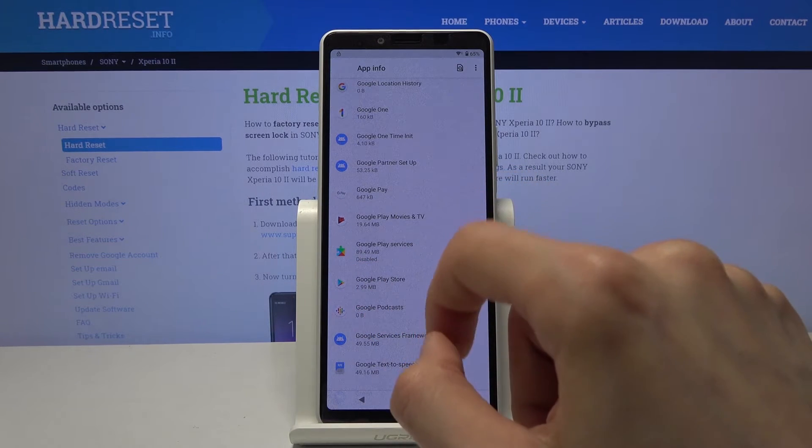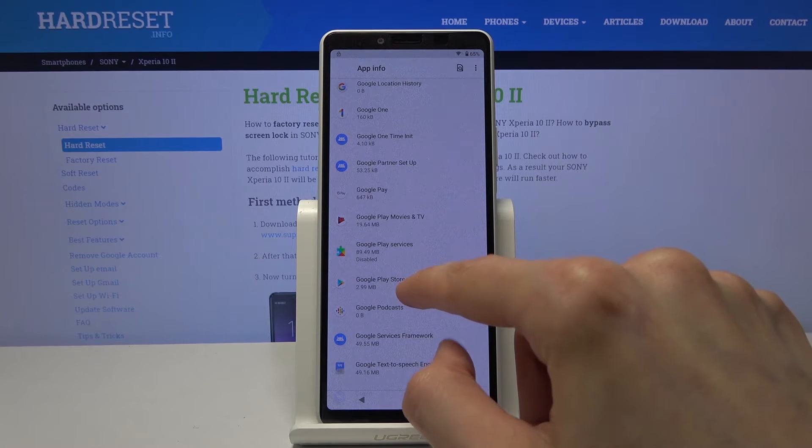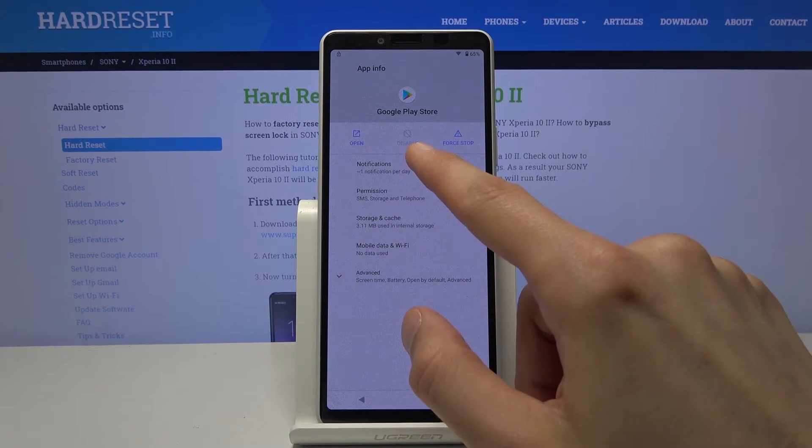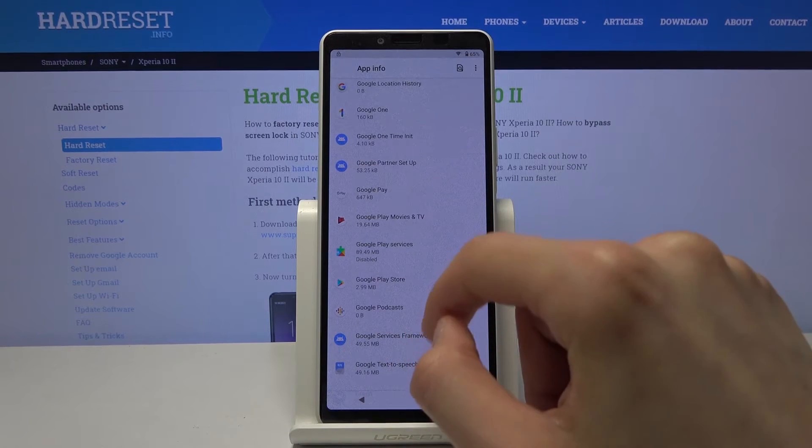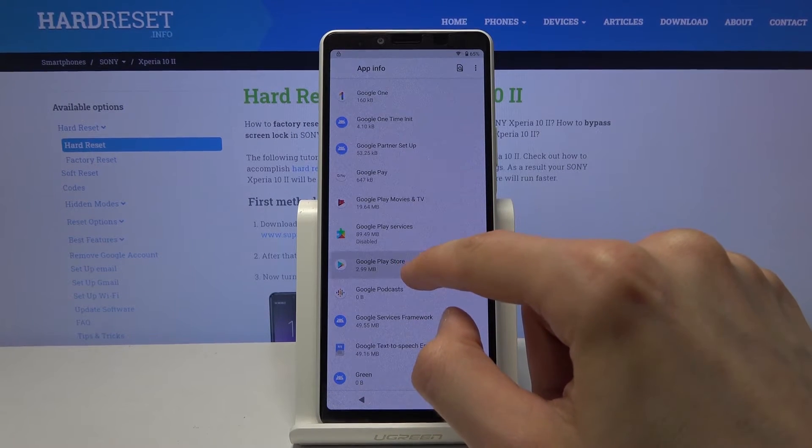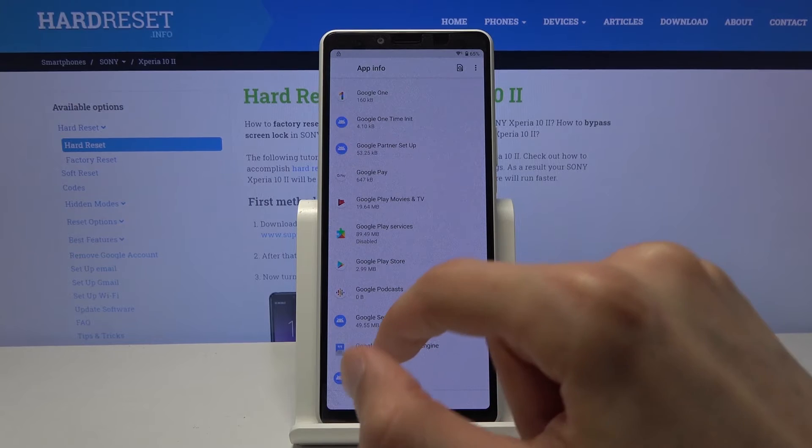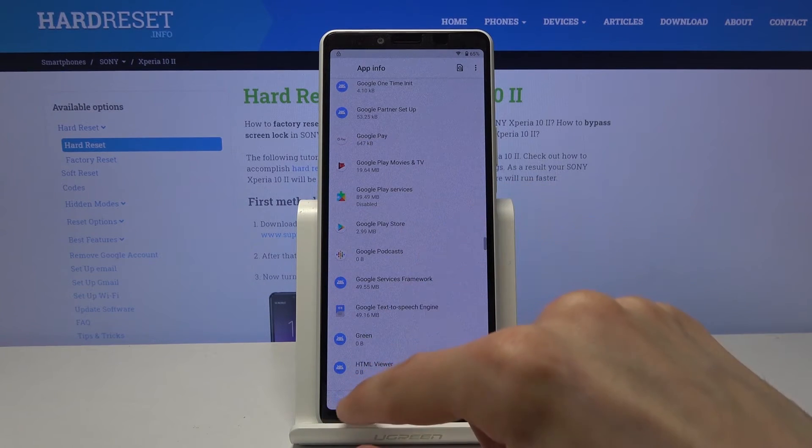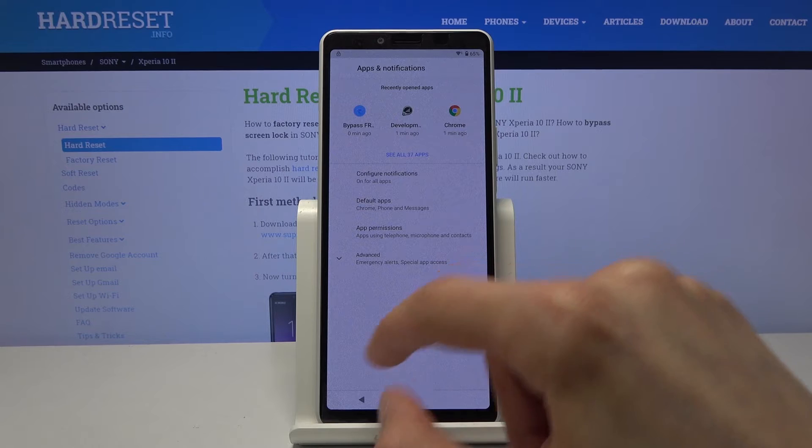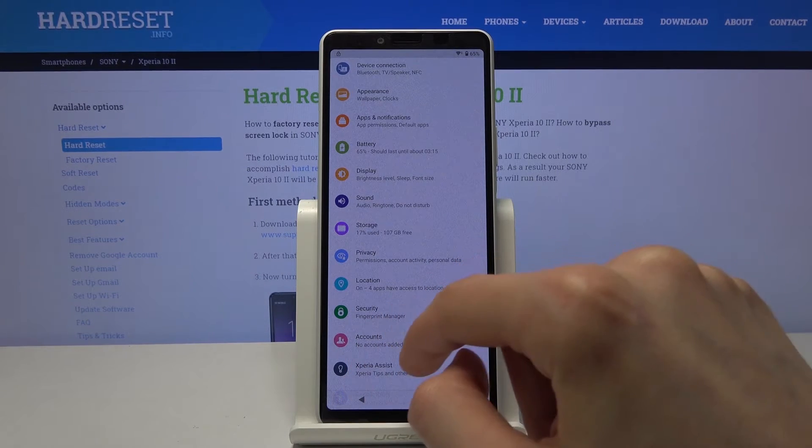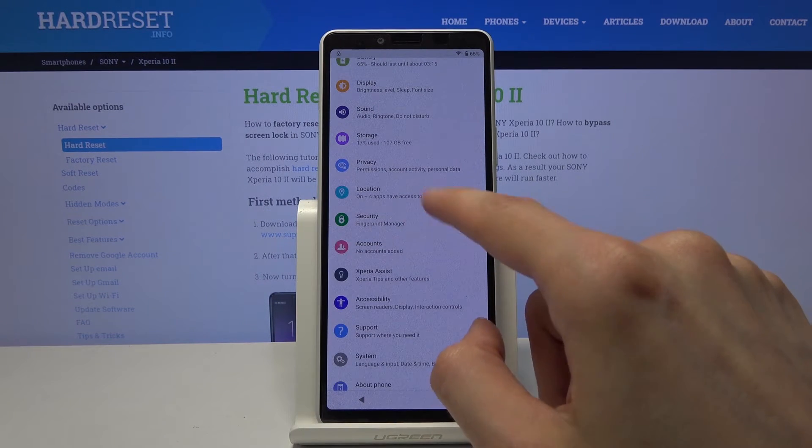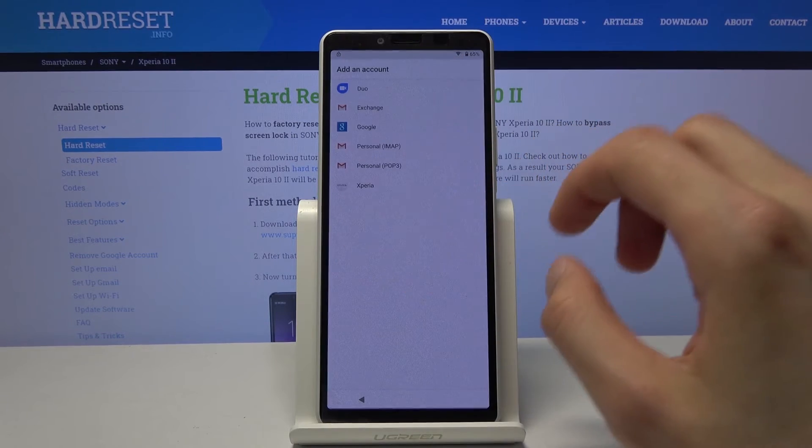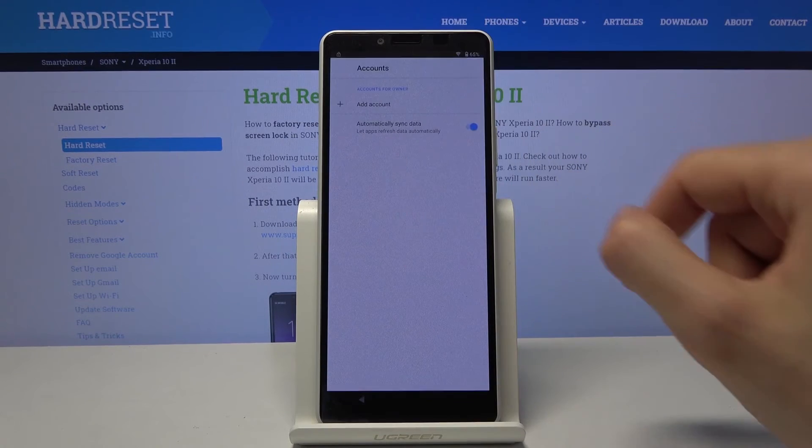And now we also want to disable the Google Play store which is below that, which looks like it's actually already disabled. So we don't have to do anything. Let me just quickly check it once more. Yep, no problem. So from here we're gonna go back and go back once more. And you want to scroll down in the main settings page to accounts. Tap on that account and choose the Google one.